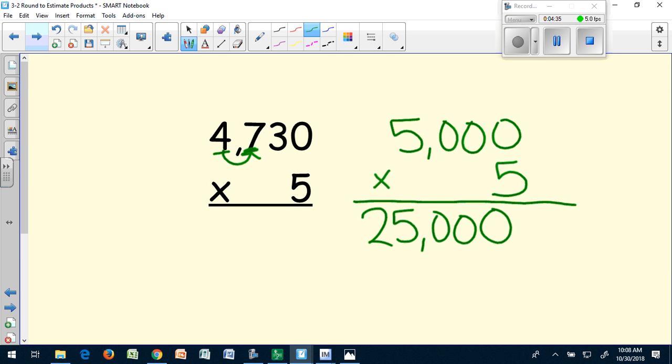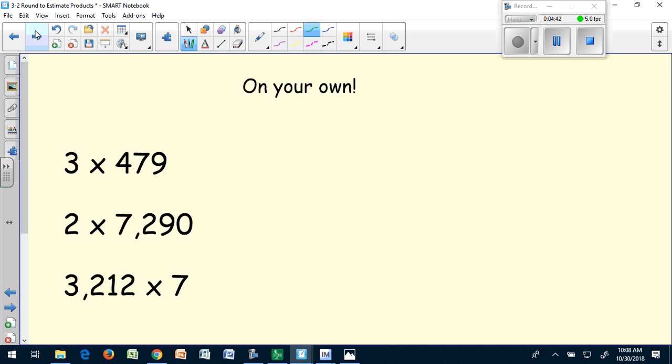It's the same as saying 5,000 plus 5,000 five times. Okay, let's try a few on our own. Copy these down into your notebook, solve them by rounding to the highest place, and then play the video again to check your answers.